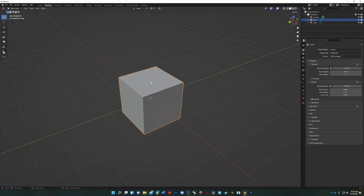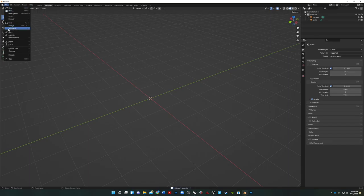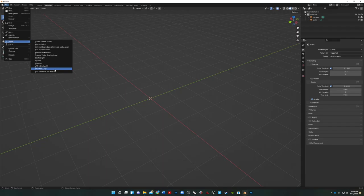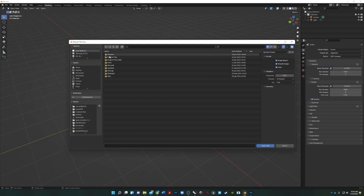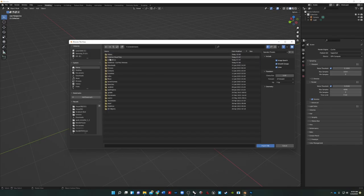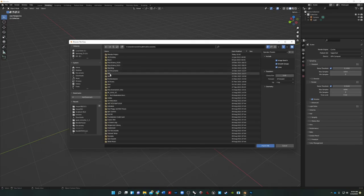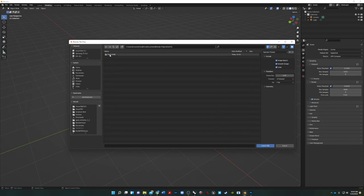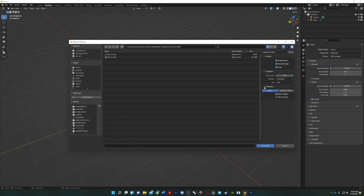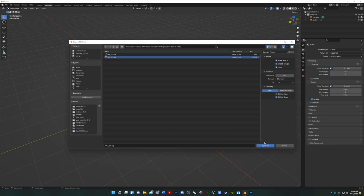Now delete the default cube, then go to File, Import, Wavefront OBJ. Find your file — mine is in iCloud Drive, Documents, Blender Projects, Owl 3.0. Now you see the geometry. Come over to the Geometry settings and make sure you deselect Split by Object and select Split by Group. That's pretty much the only thing we have to do right to have everything import correctly. Click on the OBJ file and import.